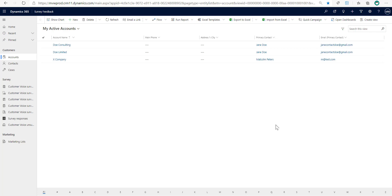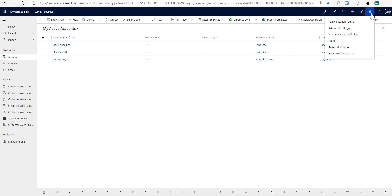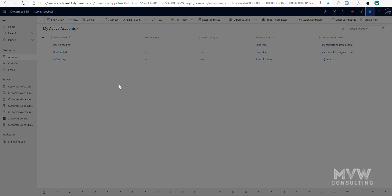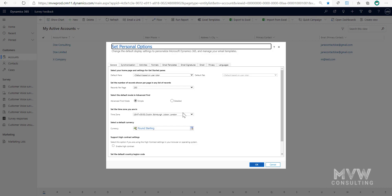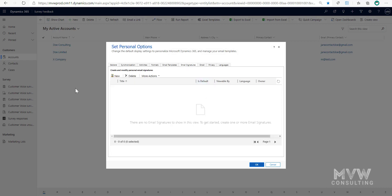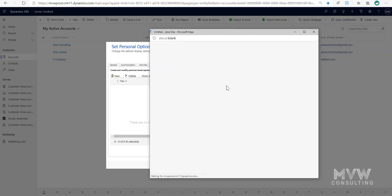There is a way to get access to email signatures without adding it into the unified interface. If I go up here to the top and go to Personalization Settings, from within the personalization settings we can see that on one of the tabs we have Email Signatures, and I can click New and add my email signature from here.